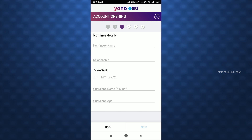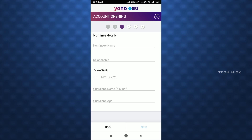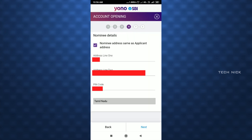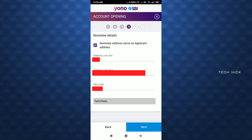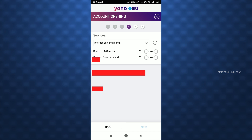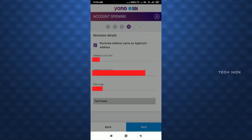Enter the family member's name, their relationship, and date of birth. Fill in the guardian's name and guardian's age. Then enter the address — if the address is the same, you can enter it; click on the door number and complete the address.